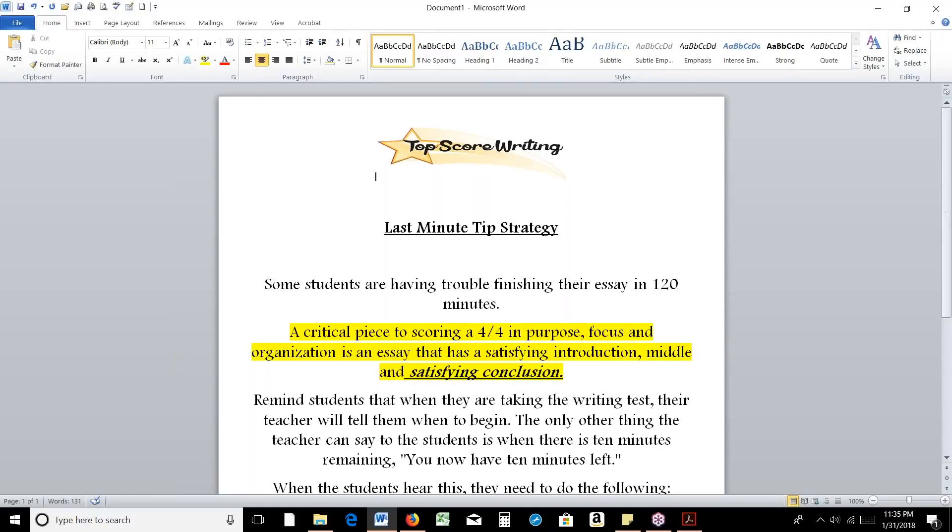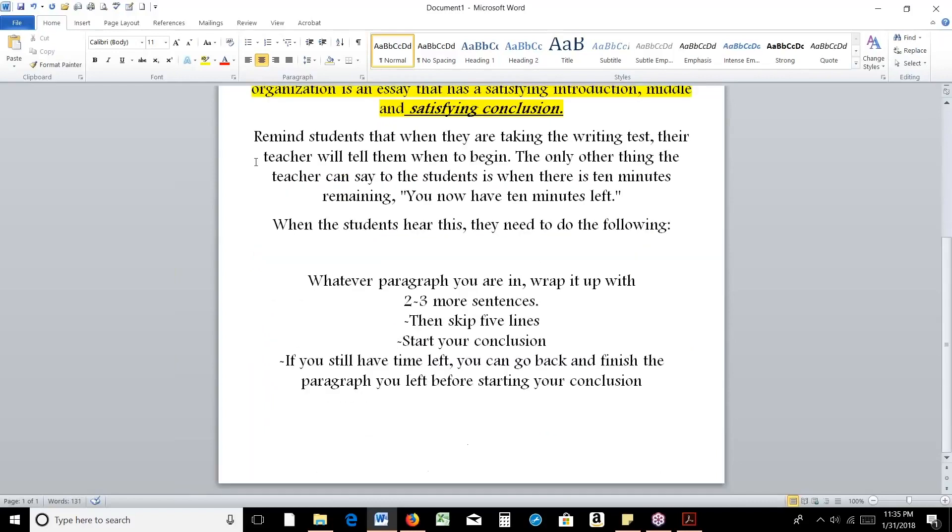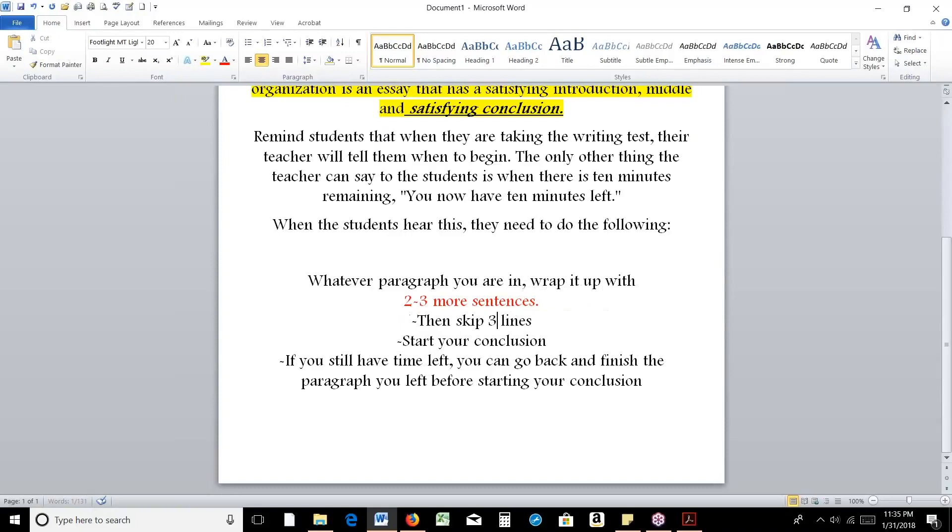So on test day, students are basically only going to hear from you start, you have 10 minutes left, and stop. Now, this strategy teaches them when they hear that there's 10 minutes left, they need to, wherever they are in their essay, write two to three more sentences, then they're going to skip, I'm going to say three to five lines, and then they're going to start their conclusion.